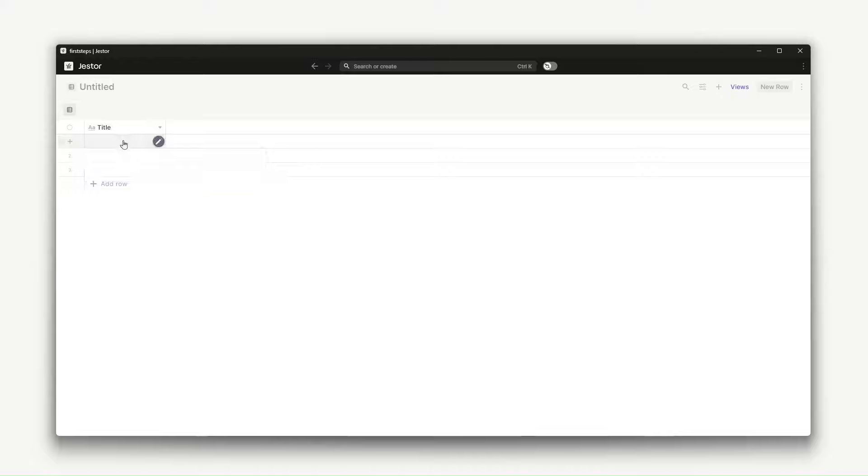Tables are how you start creating processes in Gestor. For example, if you wanted to create a CRM, you may need a deals table.